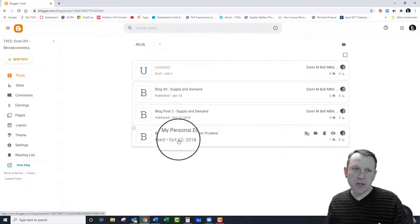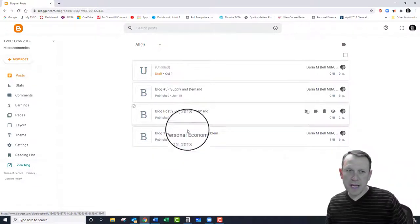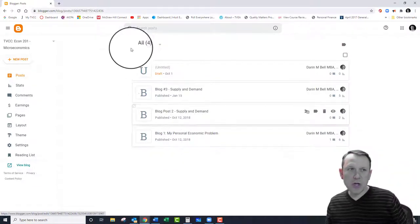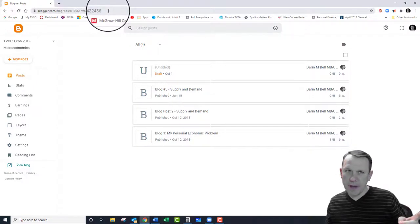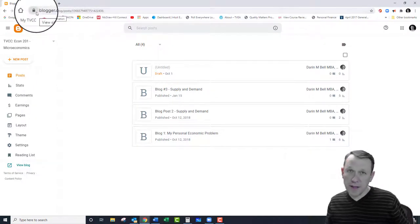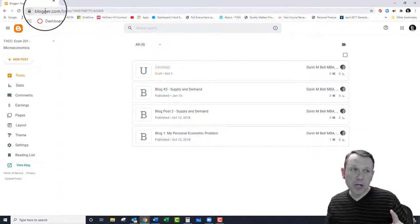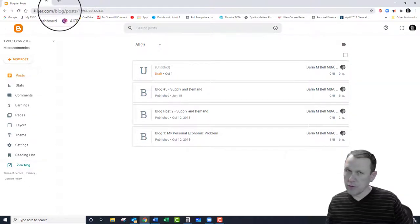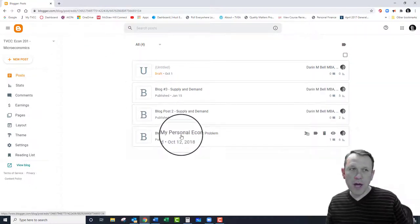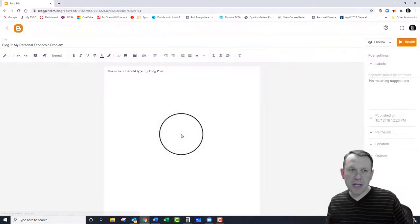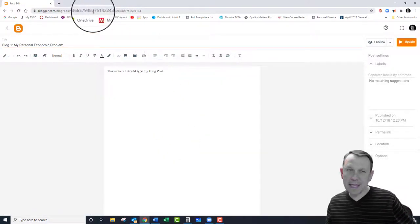When you see your post here, don't copy this URL above here. If it starts with blogger.com, I can't view it. There's no way I'm going to be able to view it. Even if you go to your blog post here and submit that link, I'm not going to be able to view it.